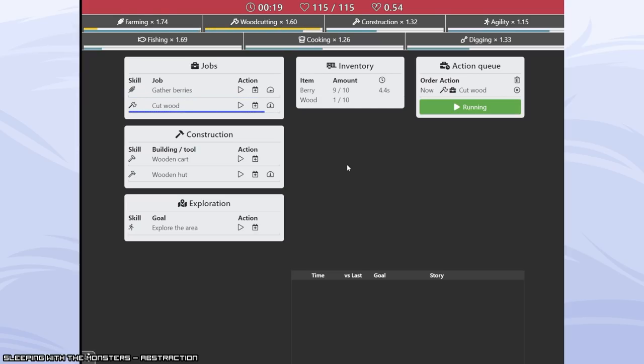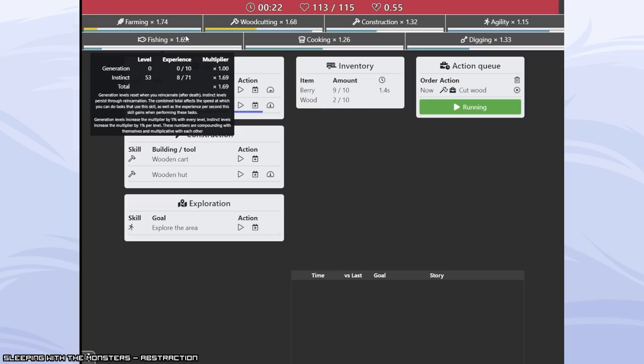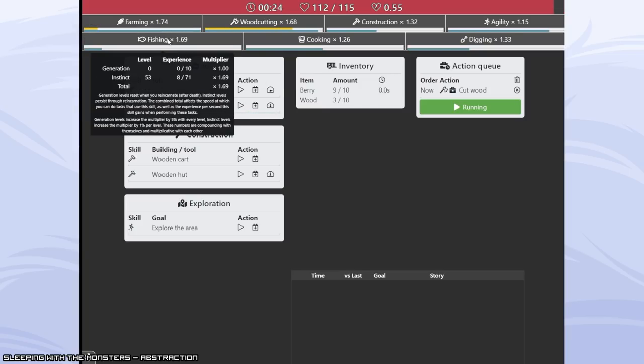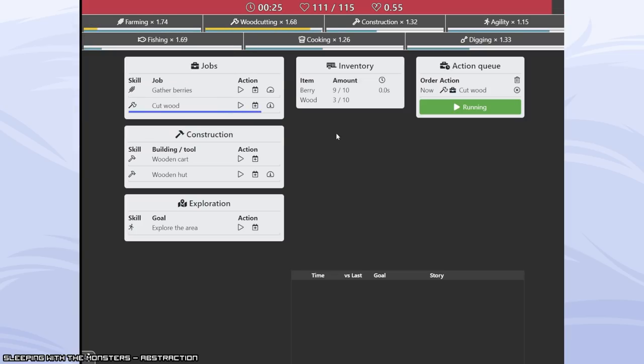See if we can fight the spider this run. I think we might be able to. I mean my baseline fishing and farming speeds are almost times two. Same thing with my wood cutting speeds.